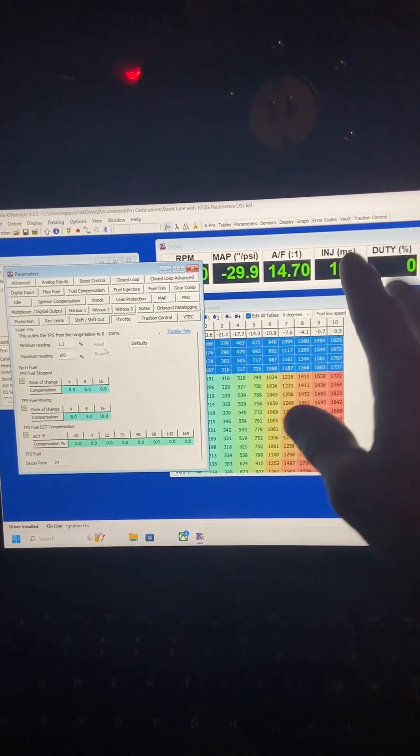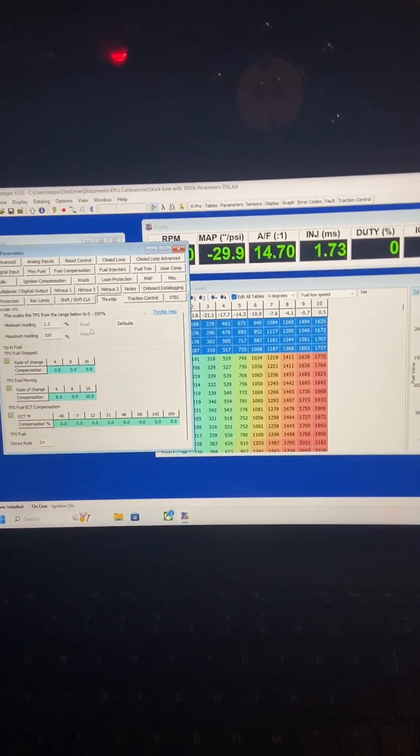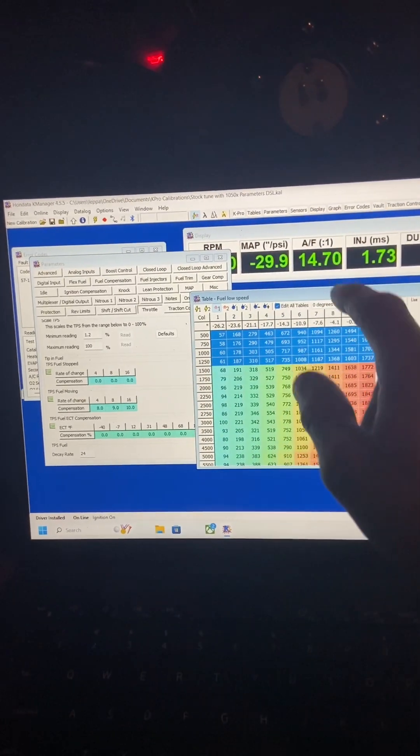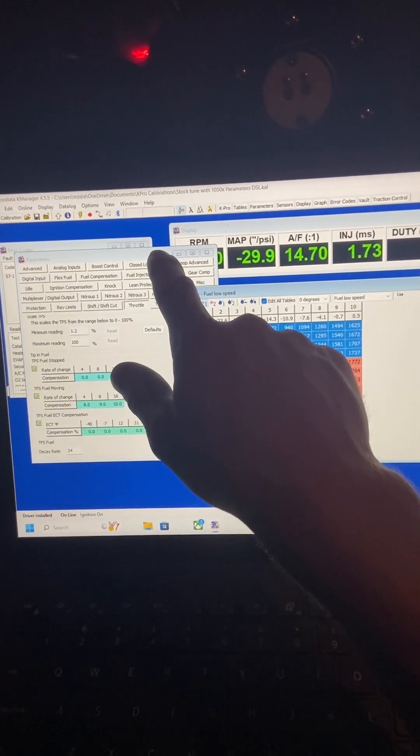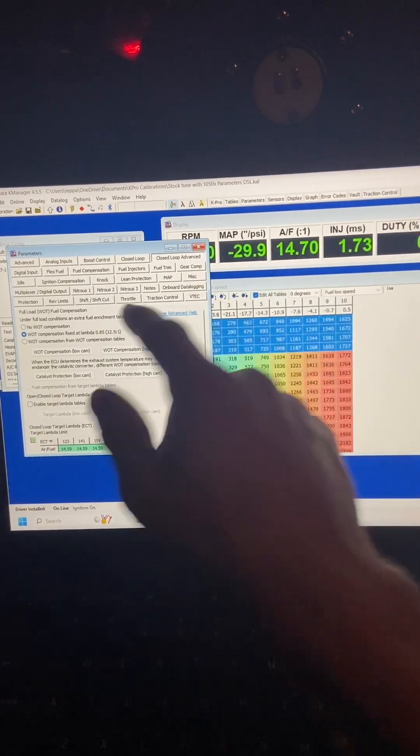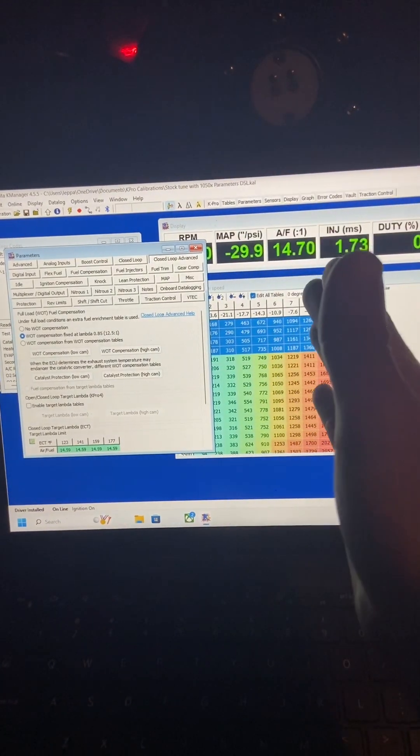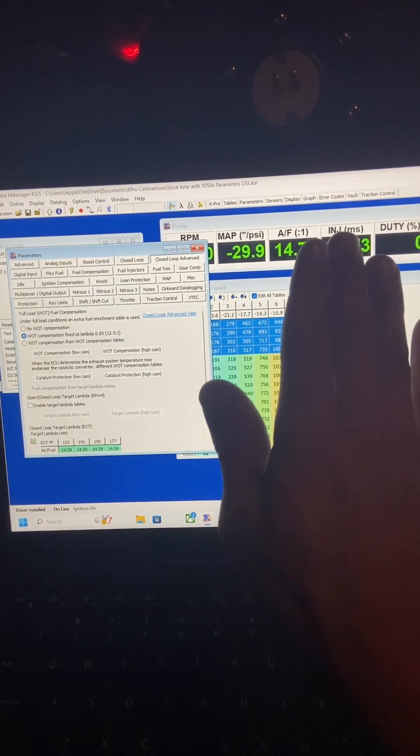What's up guys, I just wanted to make a quick video on the throttle position. Say you're having issues with your throttle—I was having issues. I would be driving and as soon as I let off the throttle, it would still be on the gas.